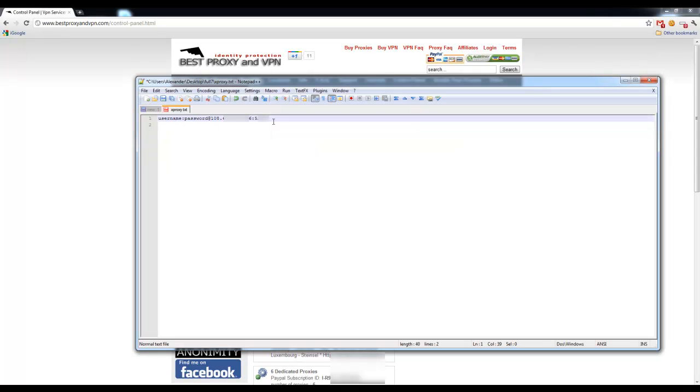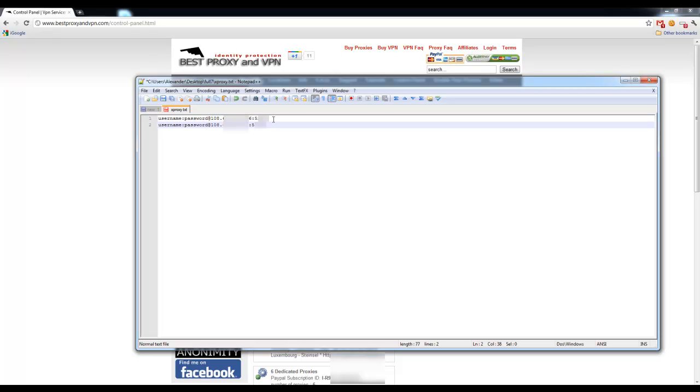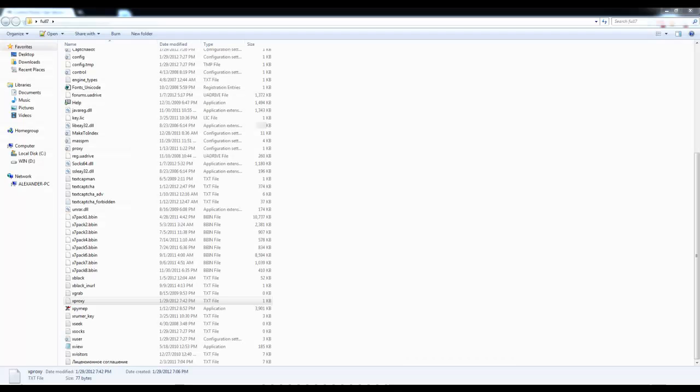We'll go back to our xproxy.txt file and we'll just paste it on the second line. That's how we use more than one proxy for XRumor. And we'll have to save it. Once it's saved,